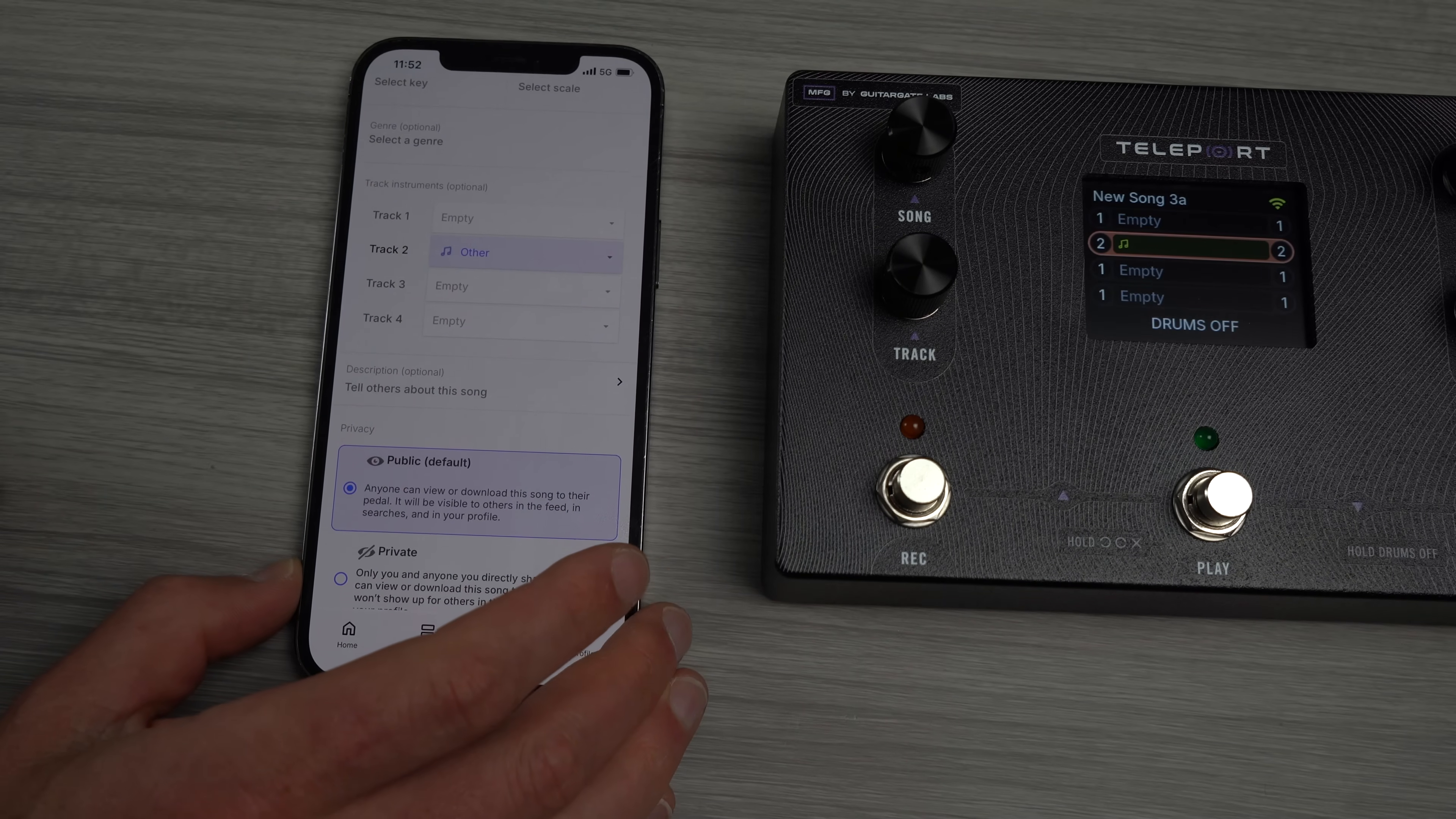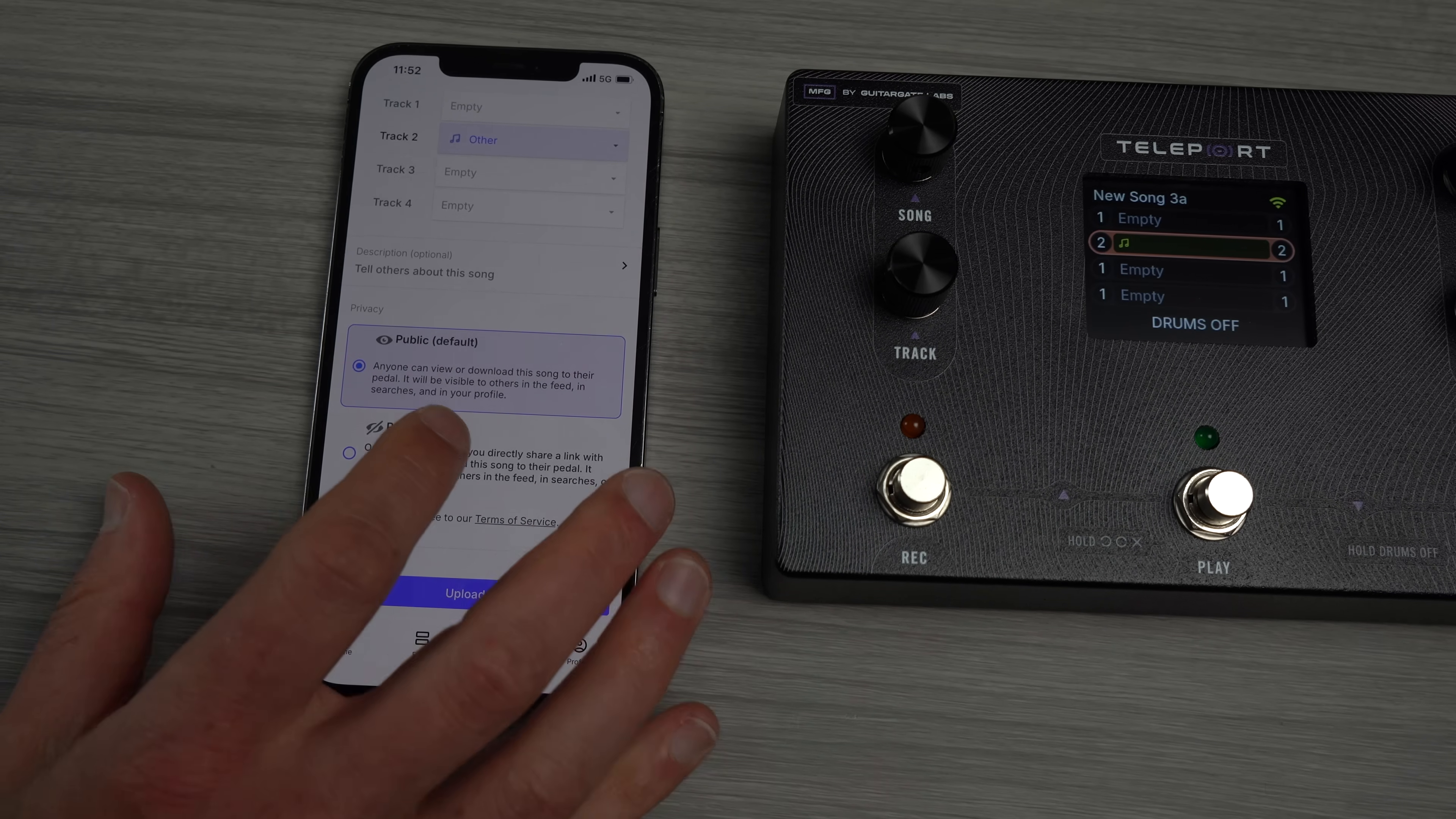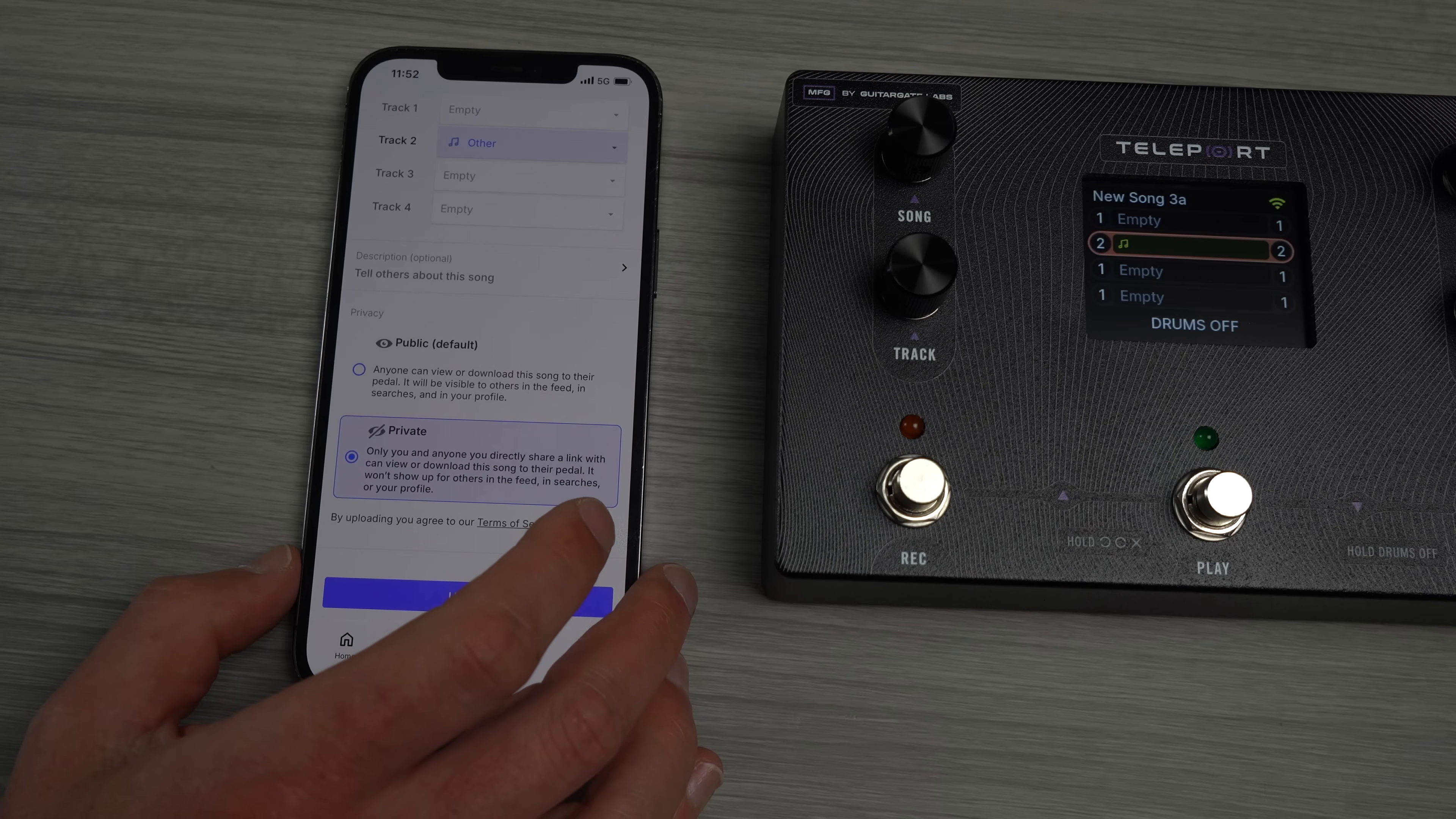Hit upload. Same thing. You can choose your key, scale, genre, update your instrument, add a description. Say, hey Jeff, add bass. And now here's what I said about public and private. Public puts it on the feed.